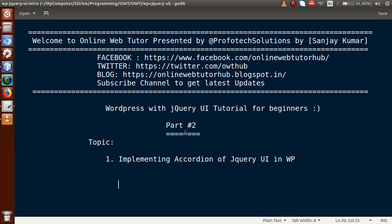Hello guys, welcome to Online Web Tutor presented by Profotex Solutions team. I am Sanjay. We are learning WordPress with jQuery UI tutorial for beginners, and this is part 2. In this video session we will see how we can implement jQuery UI into WordPress default features and how we can make use of the accordion of jQuery UI in WordPress. If you are a beginner to this channel, please subscribe and keep watching our previous video sessions.